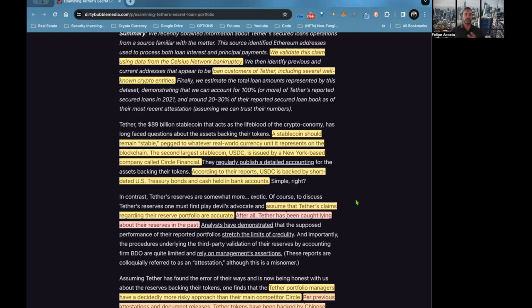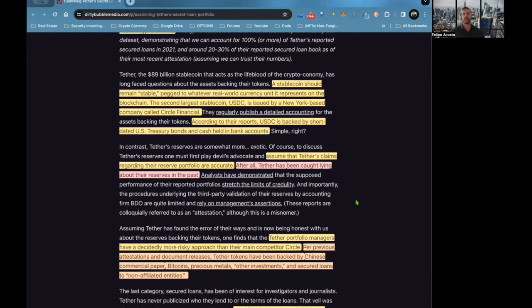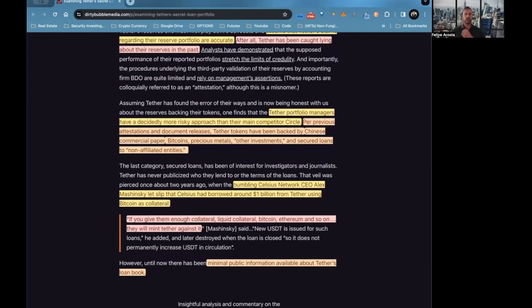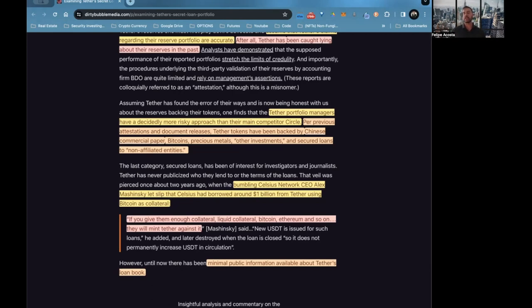Assuming that Tether's claims regarding their reserve portfolio is accurate—after all, Tether has been caught lying about their reserves in the past—Tether portfolio managers have decided on a more risky approach to their main competitor Circle. Previous adaptations and document releases show tether tokens have been backed by Chinese commercial paper, Bitcoin, precious metal, other investments, and secured loans to non-affiliated entities. The obscurity basically comes from that area. Other investments—there's no information on what those other investments are and secured loans to who and for what. What is used as collateral for these so-called secured loans? What they show on their balance sheet or on their financials is Bitcoin; it's what's used as collateral.